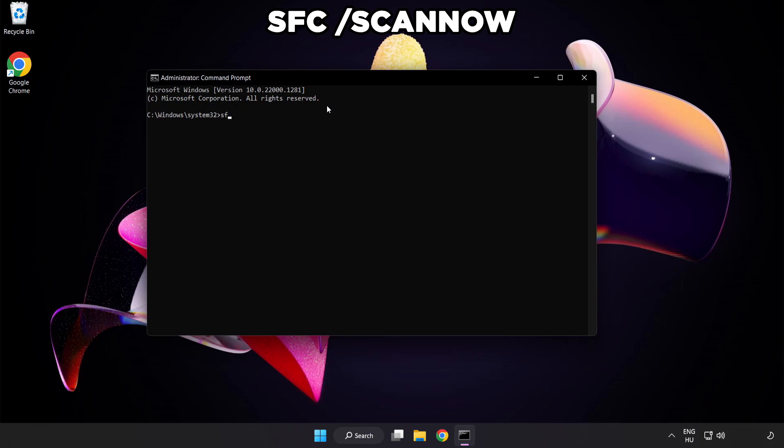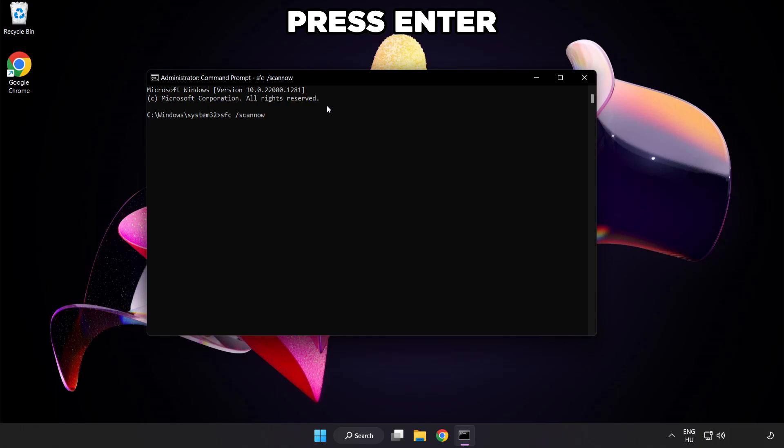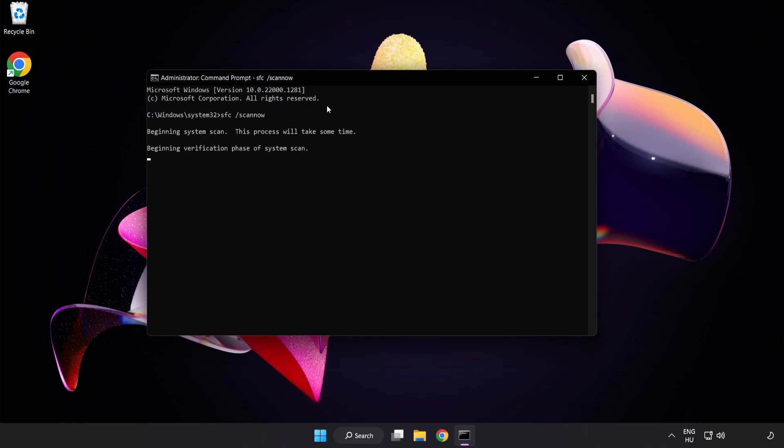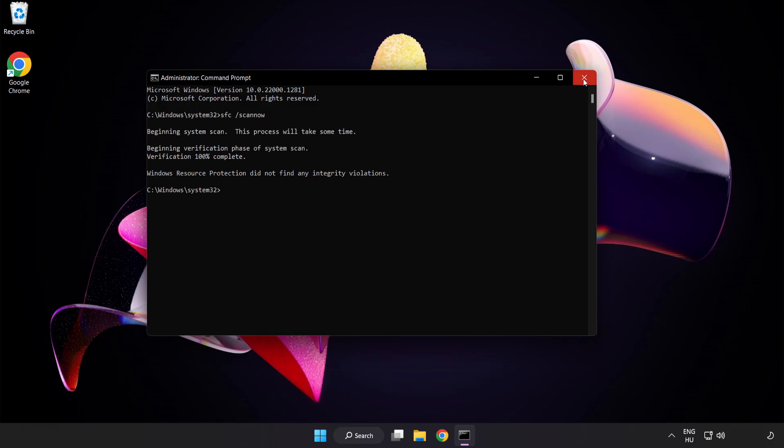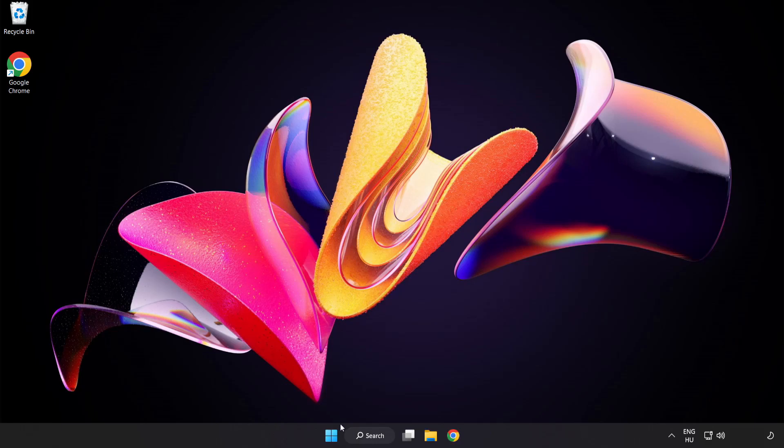Type SFC scan now. Wait. After completed close window and restart your PC.